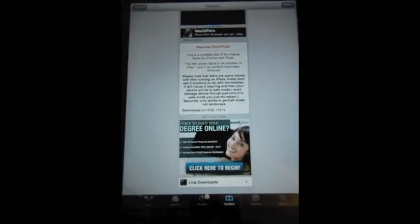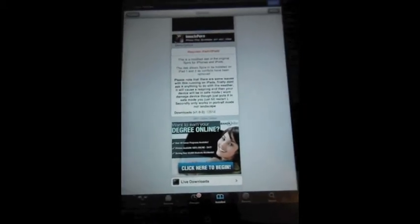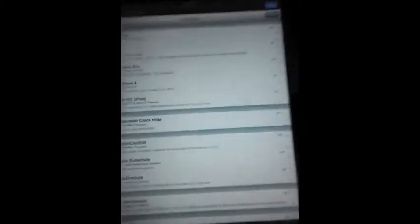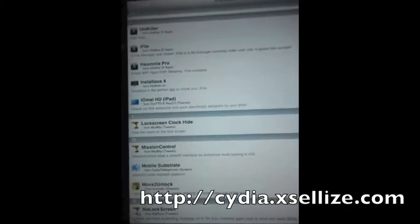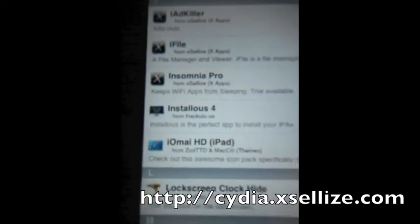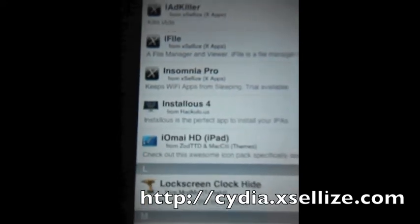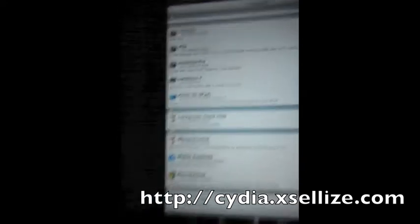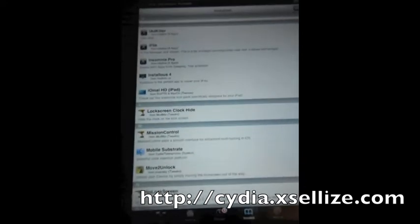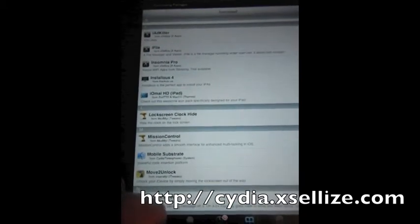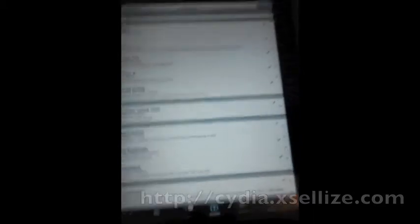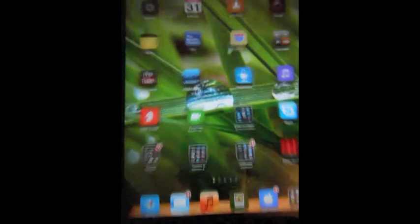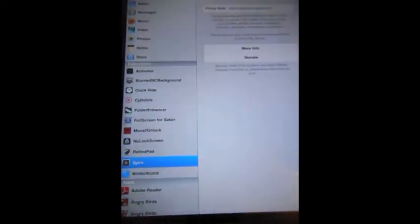So once that is loaded, you are also going to need iFile. You can get that on multiple cracked apps repositories. So once you have those two and everything is rebooted, you go into Settings, and you see over here in Spire.